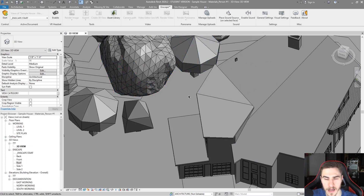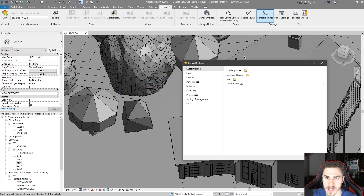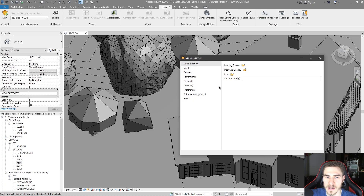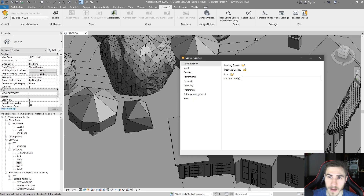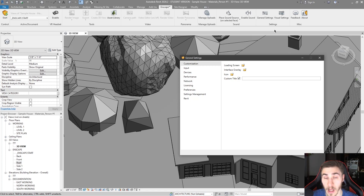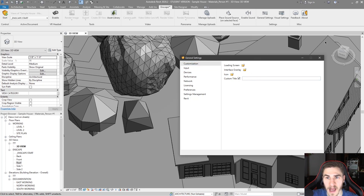I don't have Enscape open yet but we will in just a second. Once I click on general settings, we see there are a number of different options to work through, each with their own set of things to look at. Before a number of updates ago, Enscape had general settings and visual settings smashed together into one — it was a lot of settings and kind of hard to understand. Now it's nice to have general settings split up from visual settings.